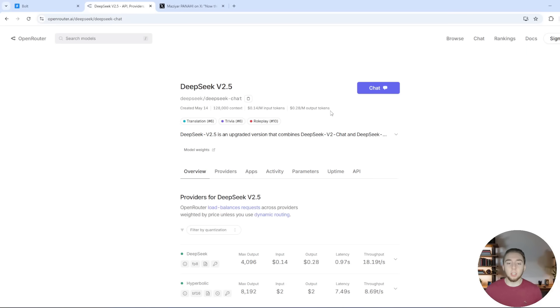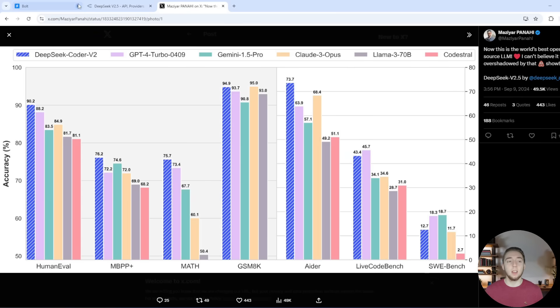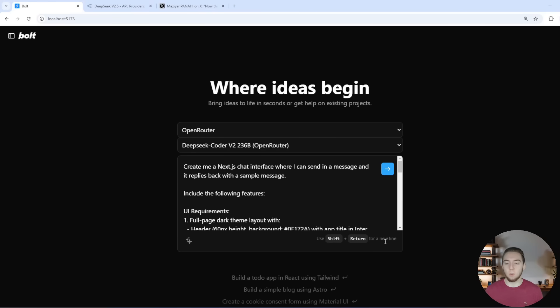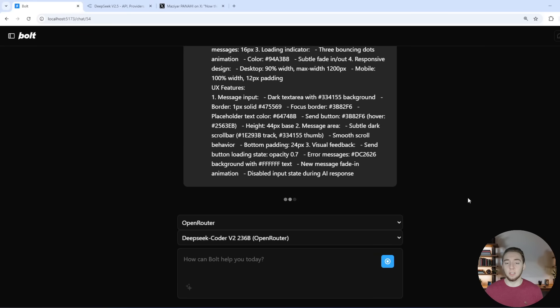So way cheaper and it's still open source. And also the benchmarks for DeepSeek Coder version 2 are incredible as well. So super good performance. I would highly recommend giving this a shot.